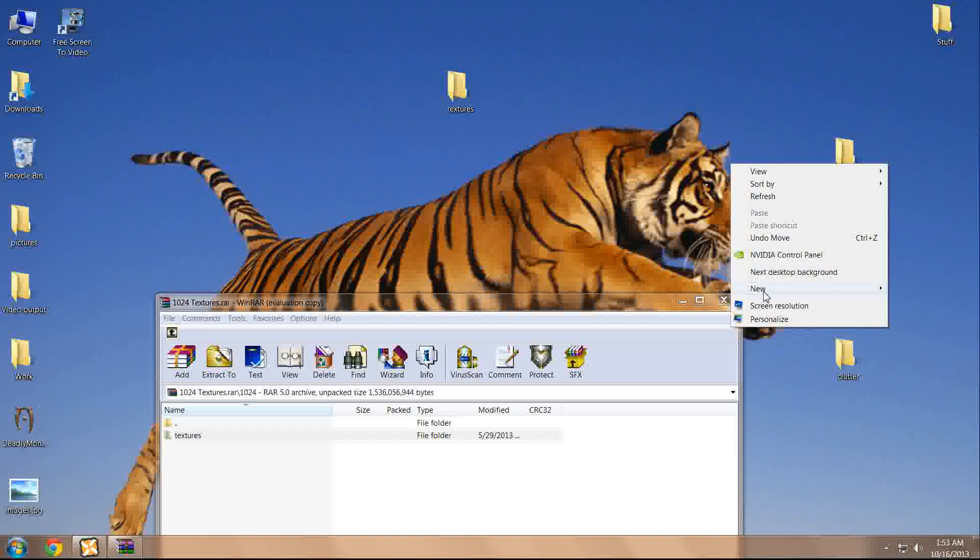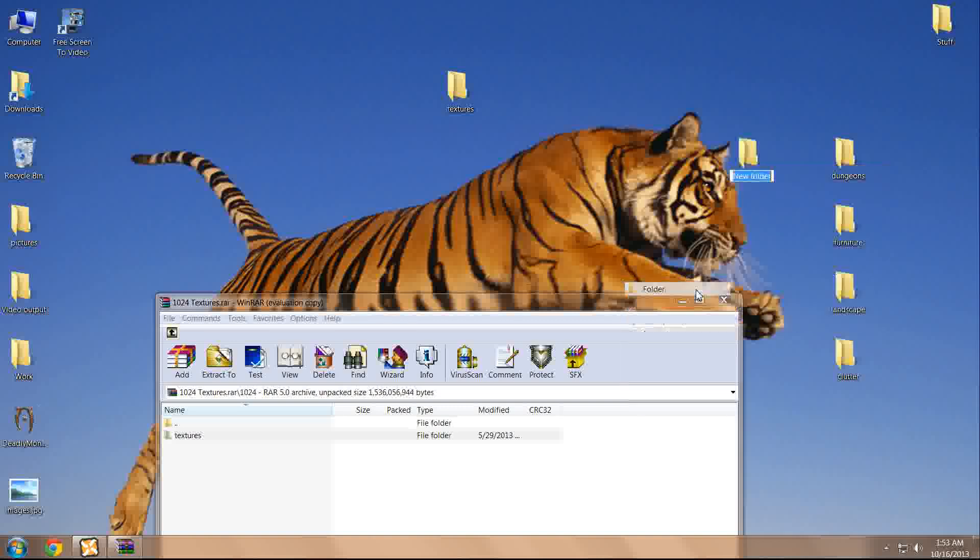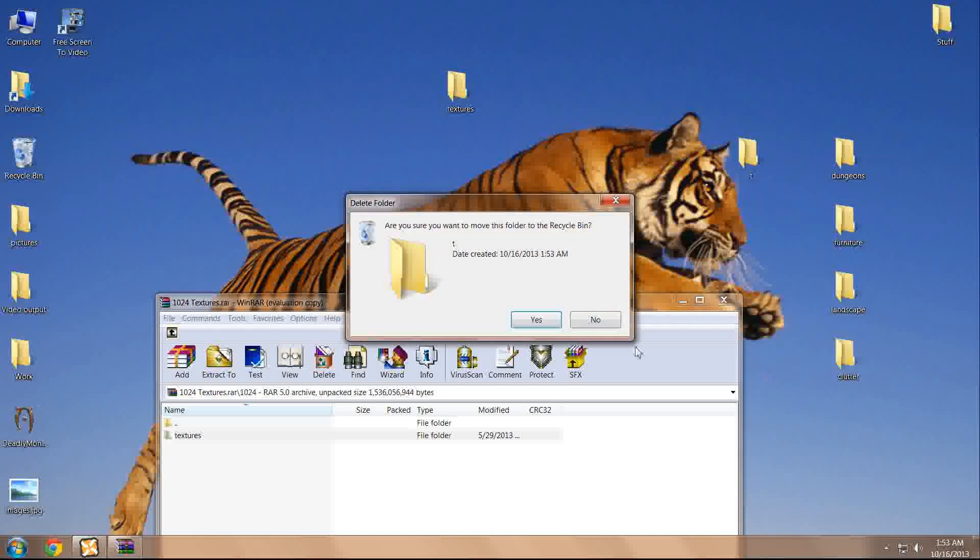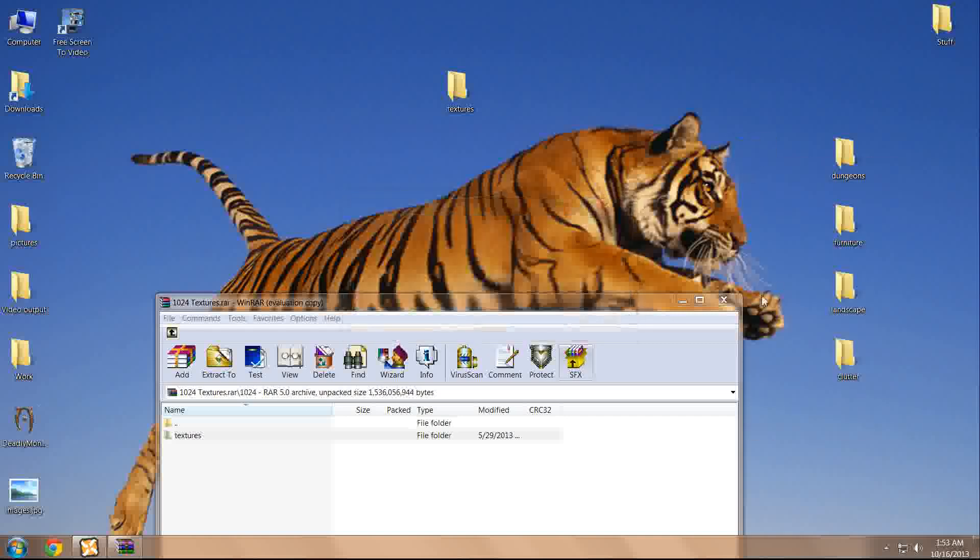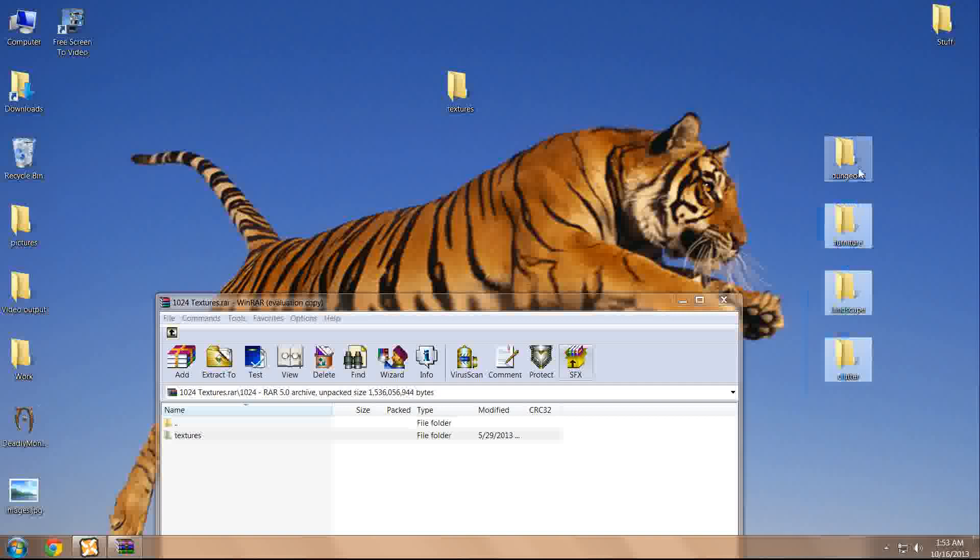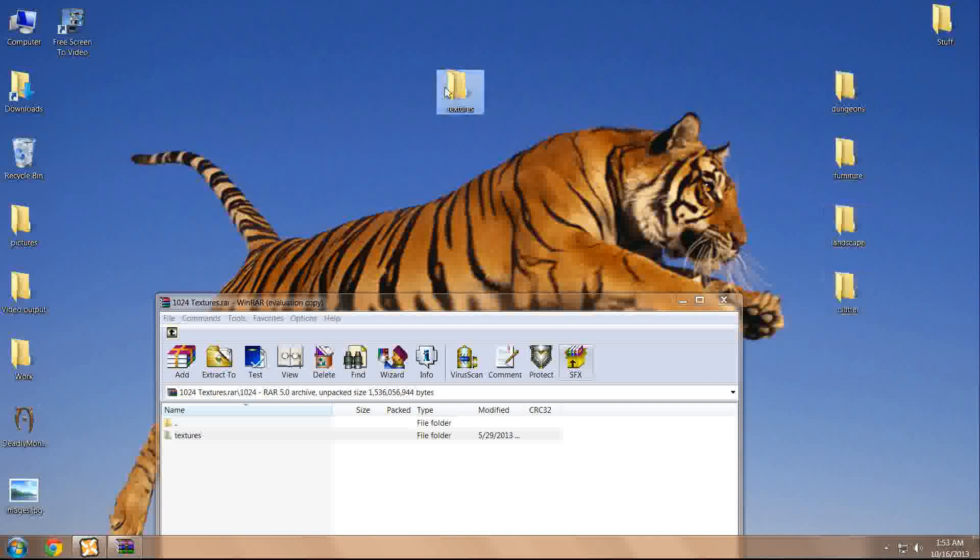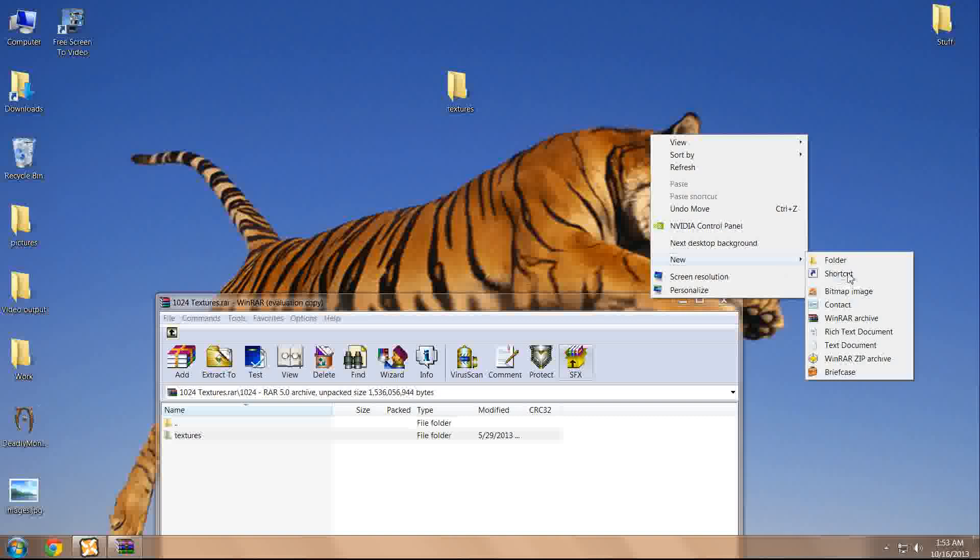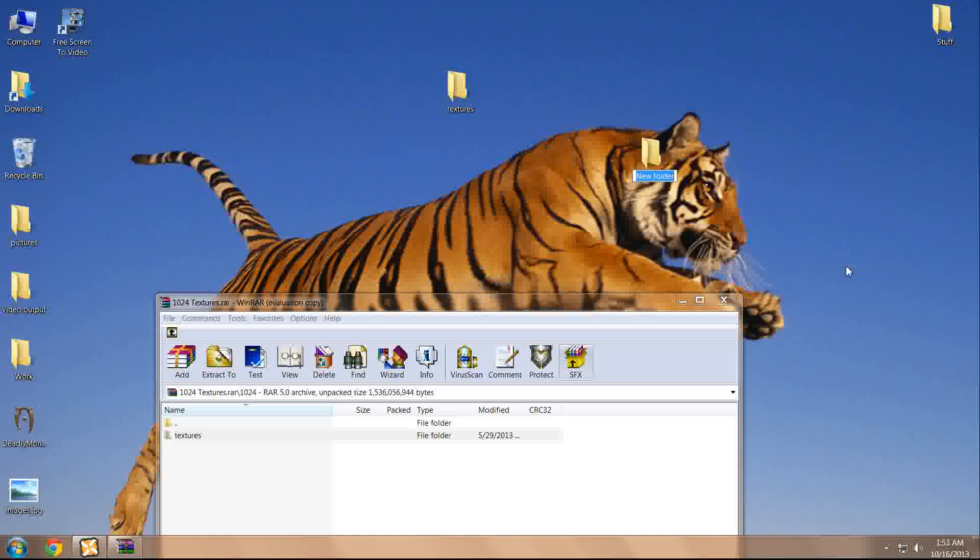What we'll do is we'll act as if these textures are from mod B, whereas these are from mod A. If you were to drag and drop them to the same folder, textures, and then create a new folder titled data.